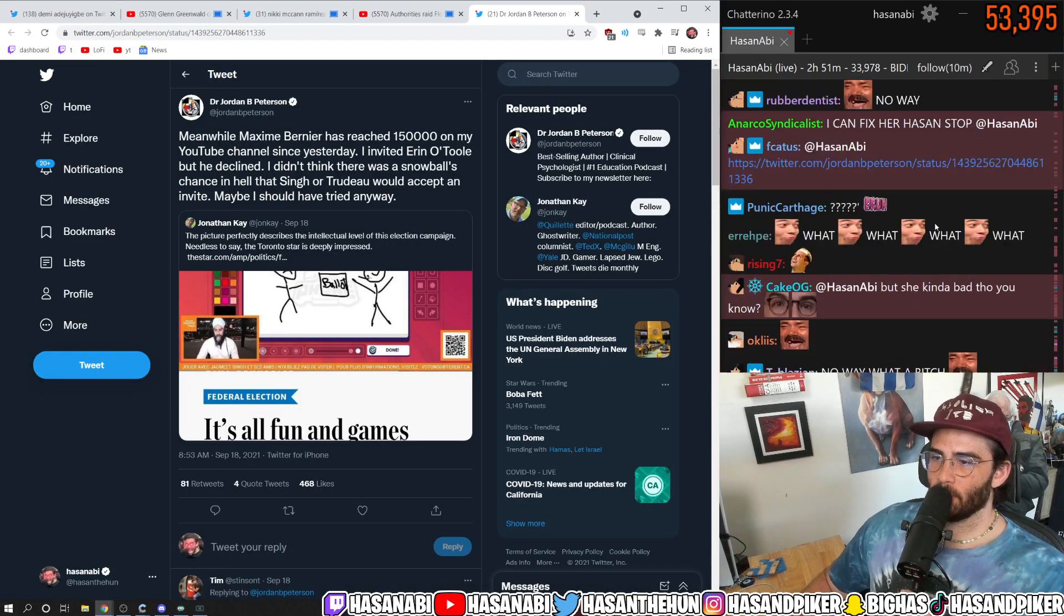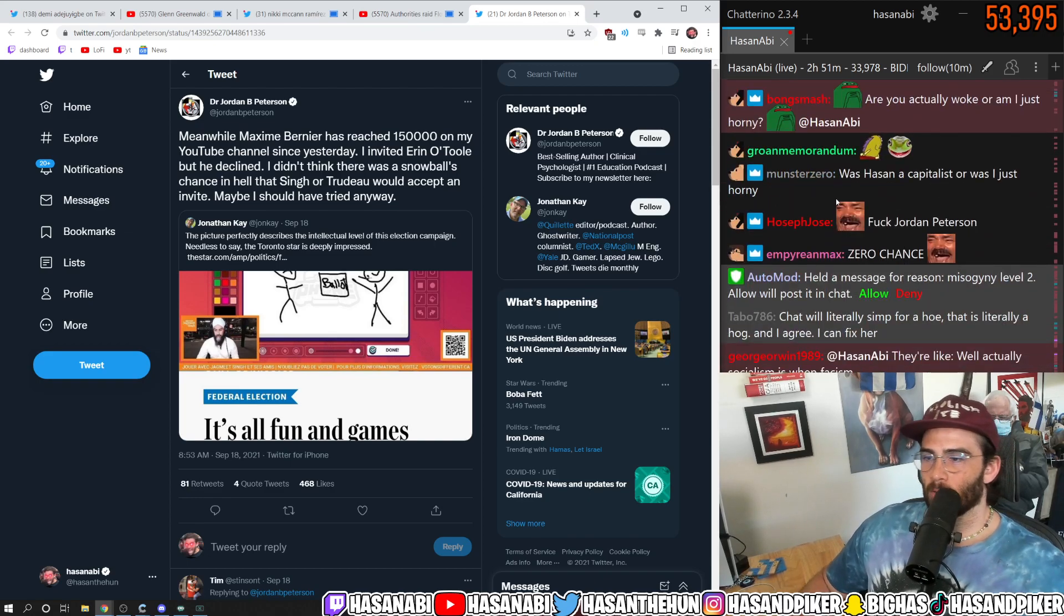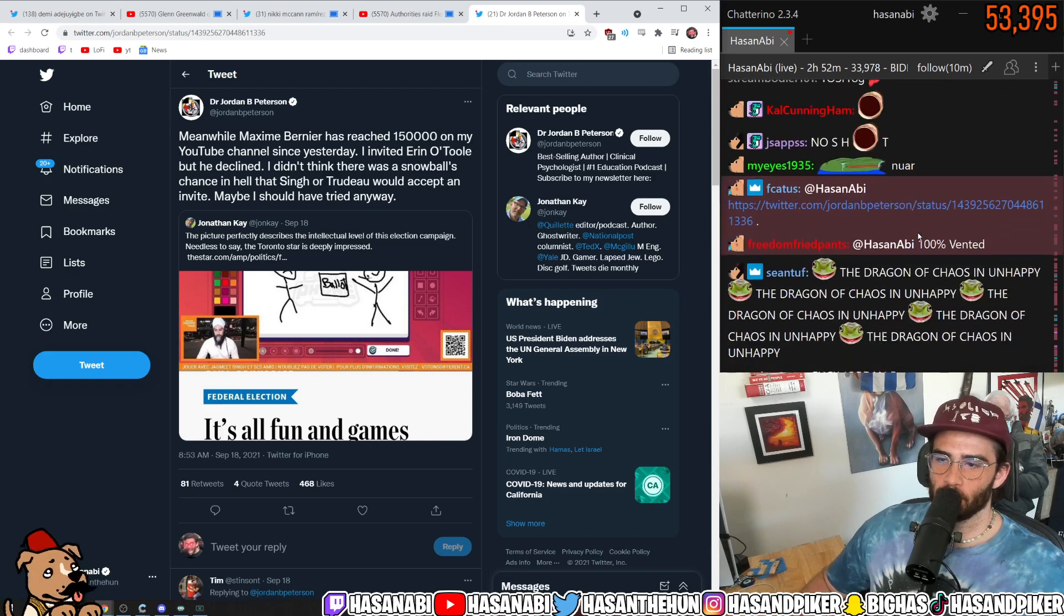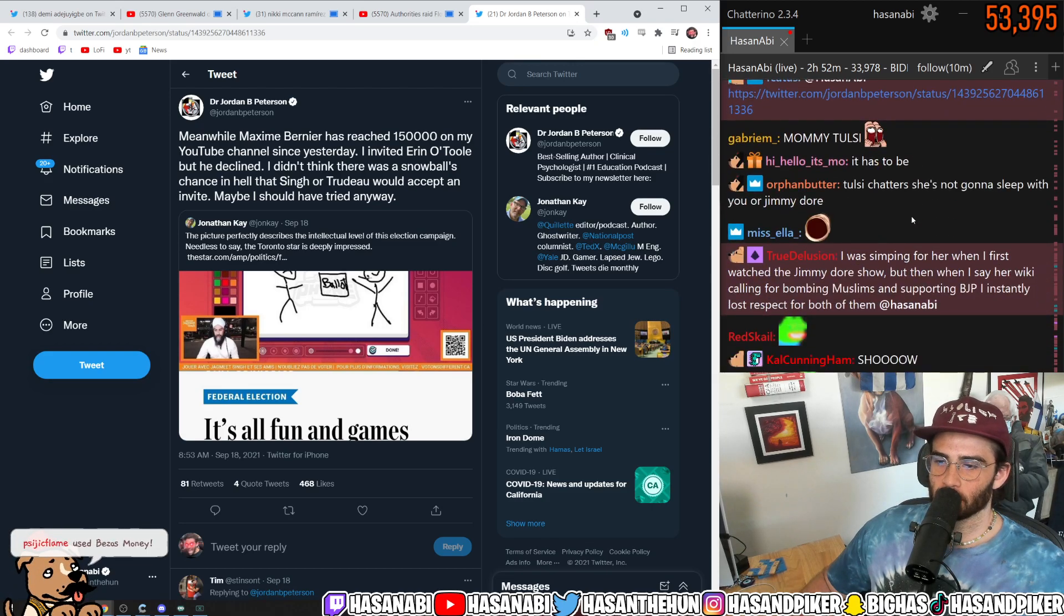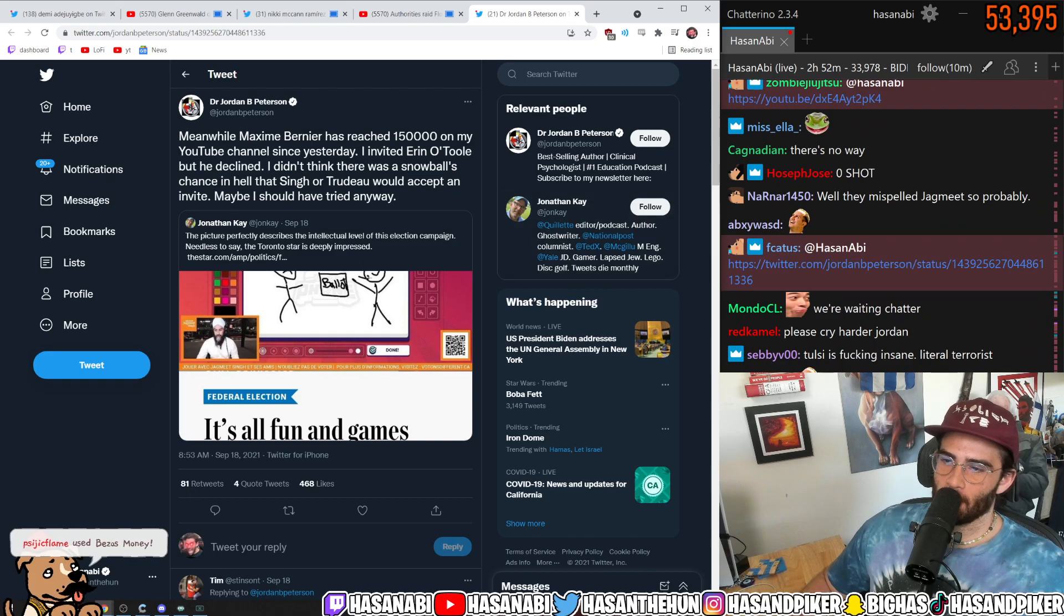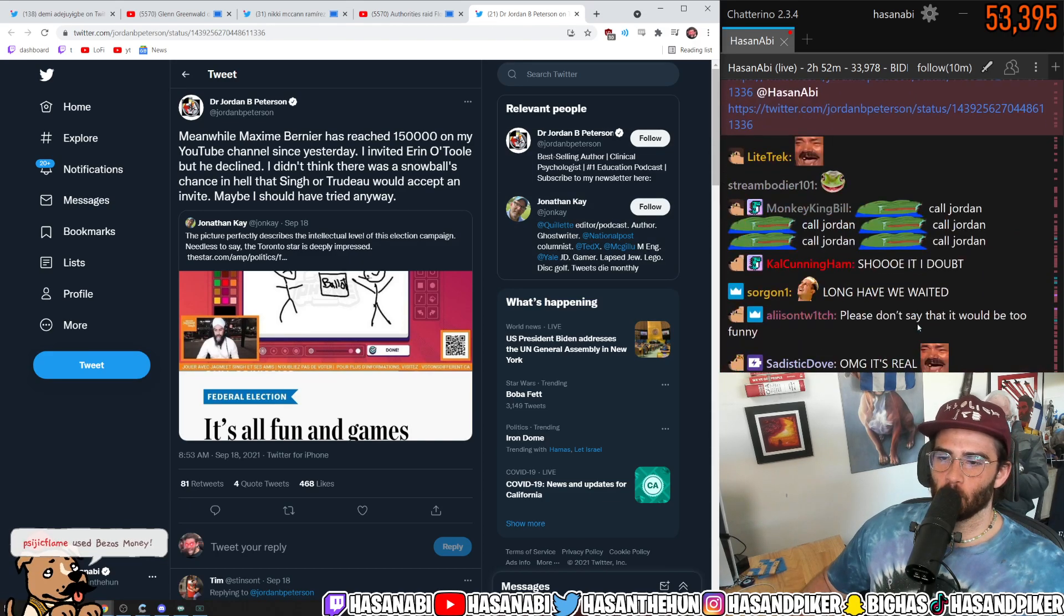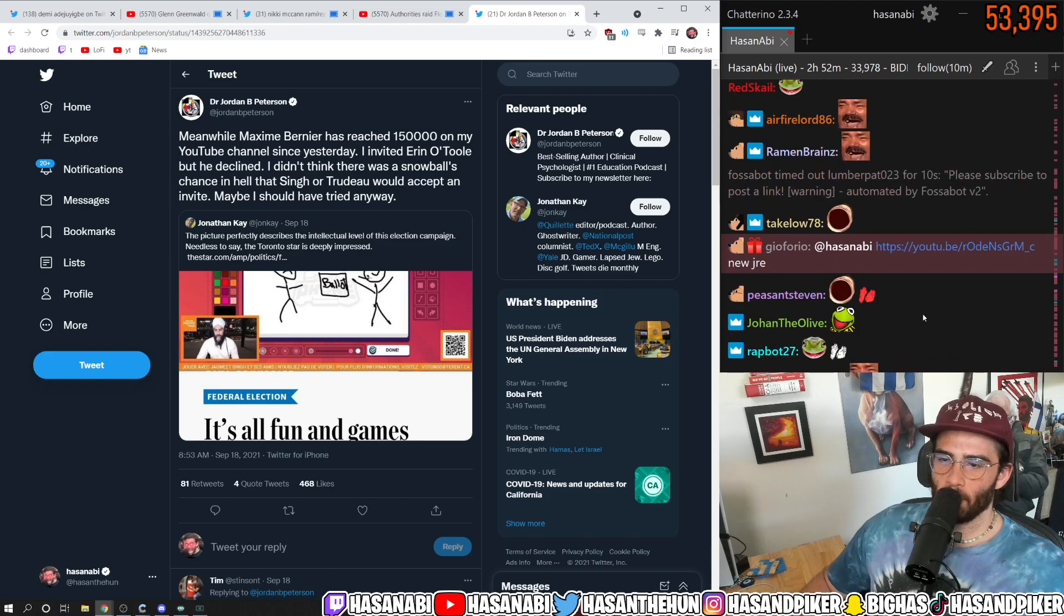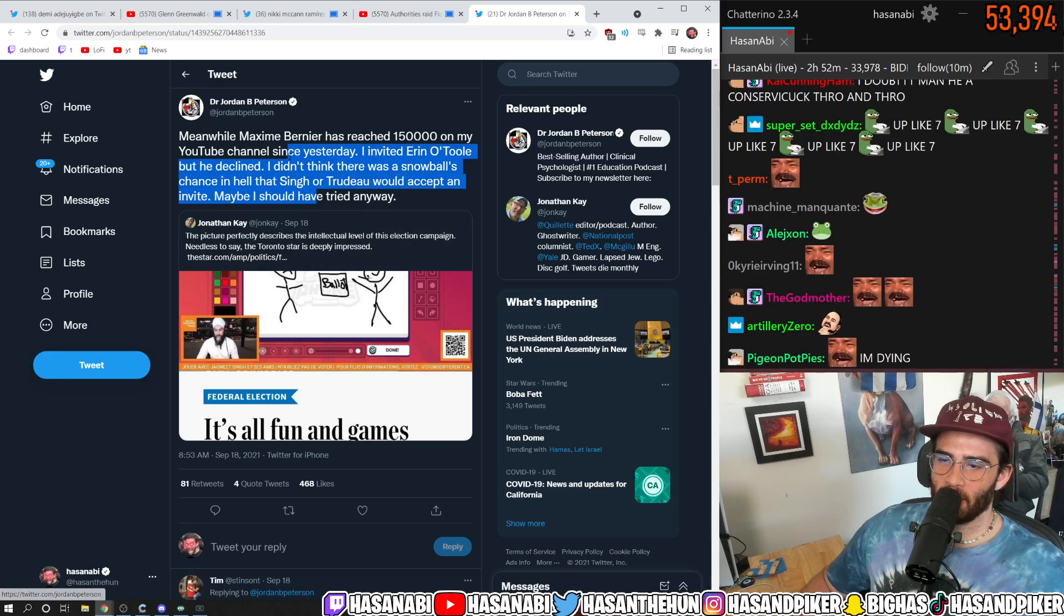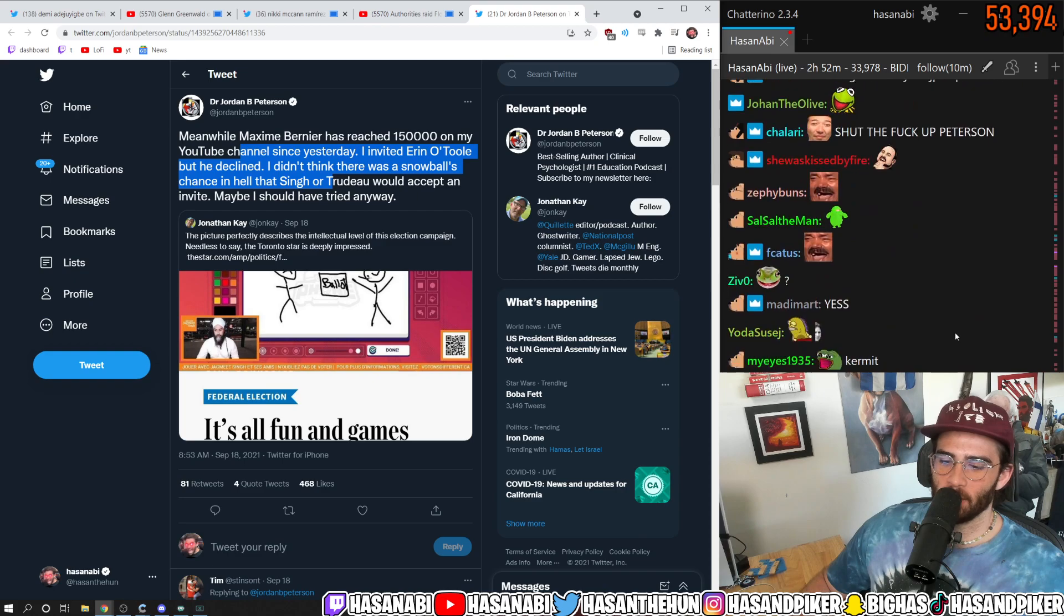Meanwhile, Maxine Bernier has reached 1,150,000 on my YouTube channel since yesterday. I invited Erin O'Toole but he declined. I didn't think there was a snowball's chance in hell that Singh or Trudeau would accept an invite. Maybe I should have tried anyway.